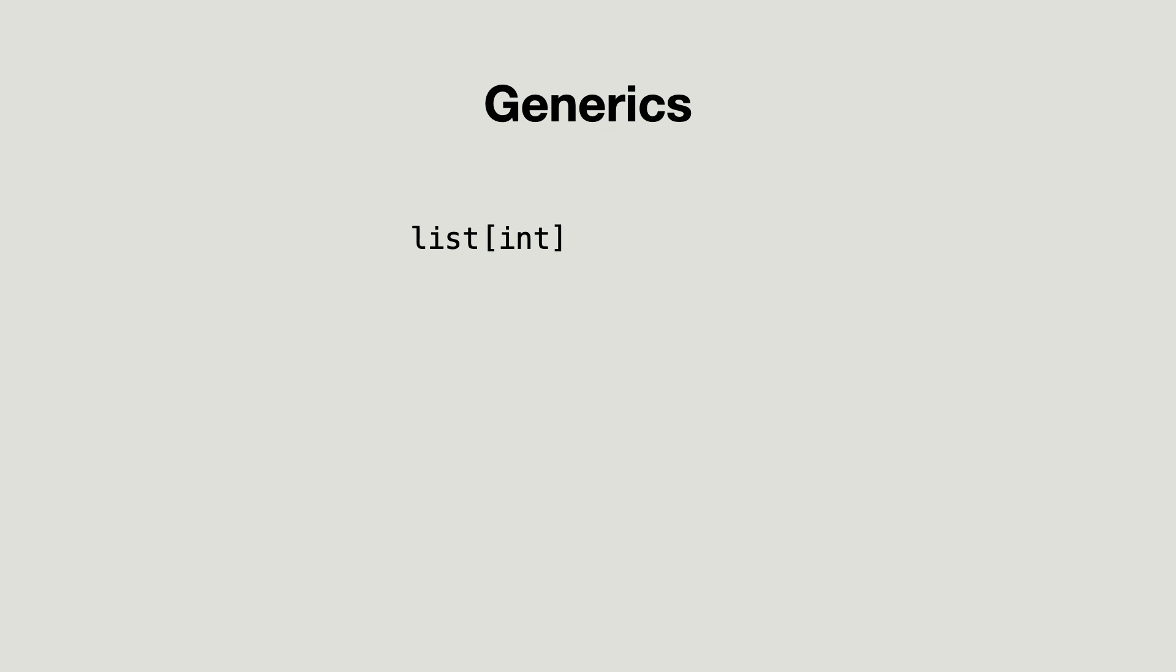One thing is really important to realize at this moment. The Python interpreter will not enforce the list elements to be of type int. But the static type checker does. So generic classes only exist at the level of static type checking.